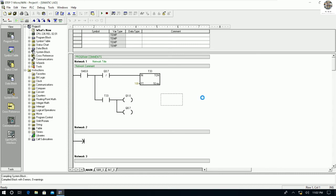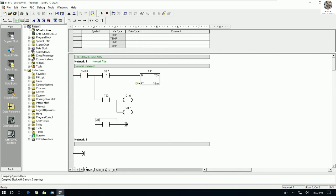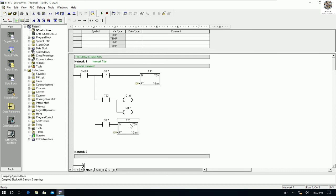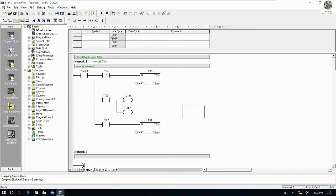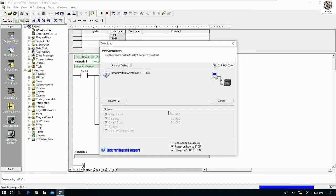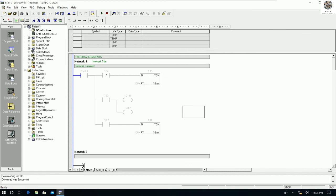OK, let's test. Let me add a little more to the timer logic. I will add T34 like this, and then T34 will reset T33. So we now have an oscillating timer circuit. We can download this program to the PLC.